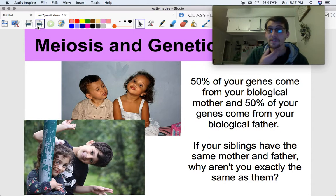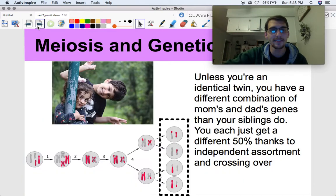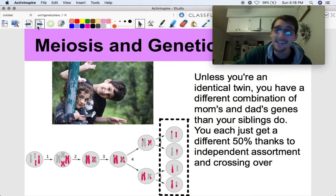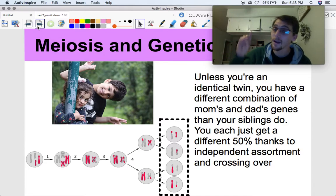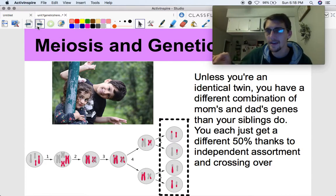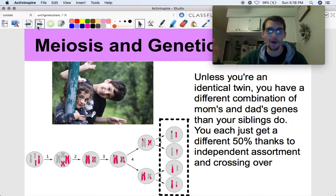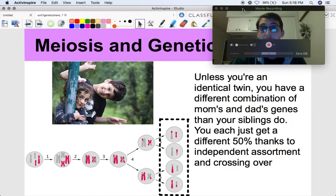So there it is. 50% of your genes come from biological mom, 50% from biological dad — why aren't you exactly the same as your siblings? You get a different combination of mom's genes and a different combination of dad's genes than any of your siblings do, unless you're an identical twin. Because of crossing over and independent assortment, you've got a different set of chromosomes than your siblings. That answers the question I had as a little kid: why aren't me and Sam the same? We'll get into genetics in our next video.